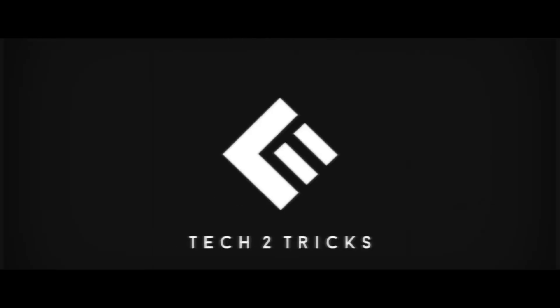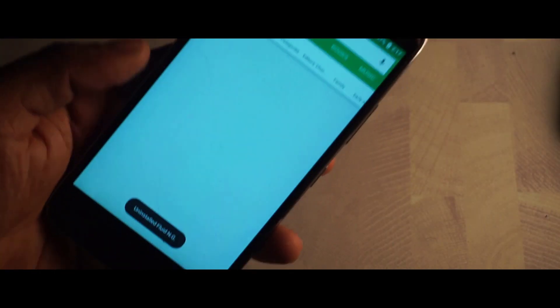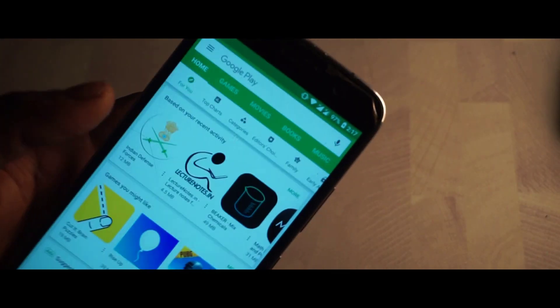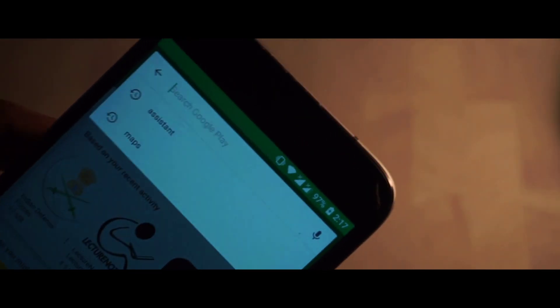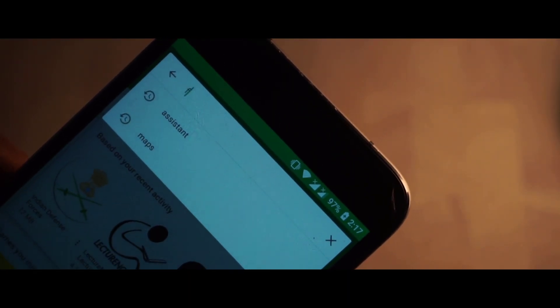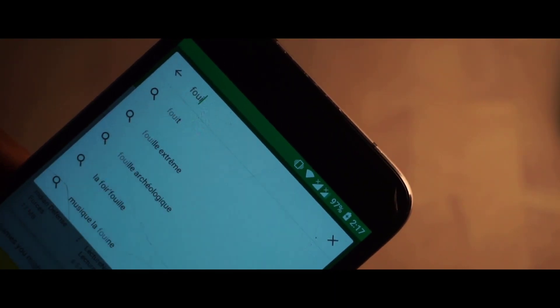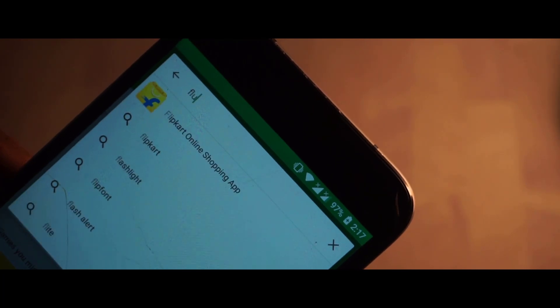Starting up first, go to the Play Store and type in 'fluid navigation gestures'. This is the app — simply go ahead and install it.